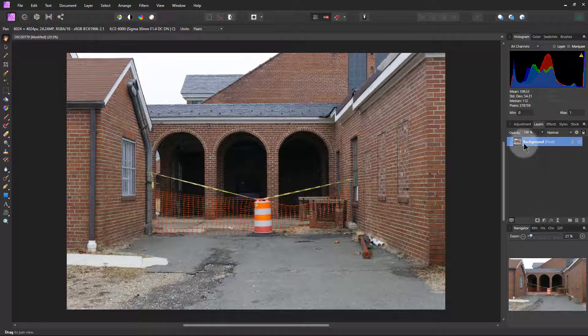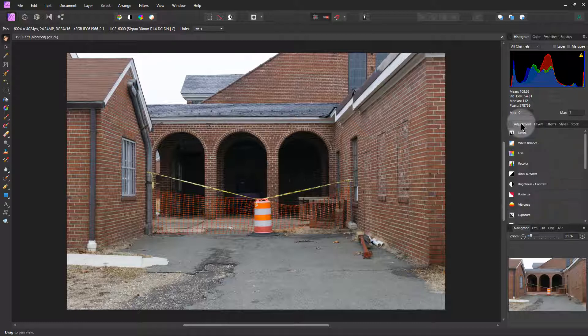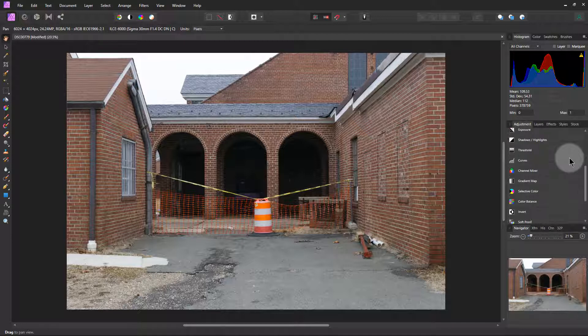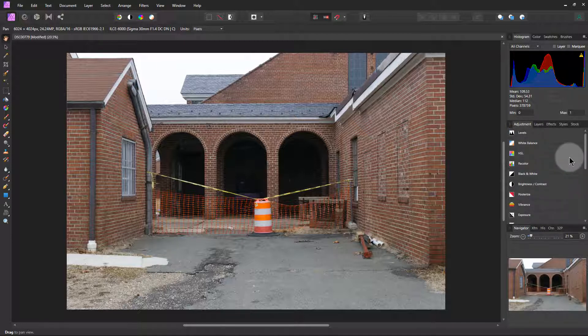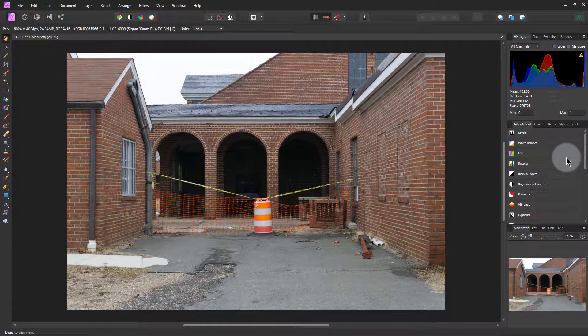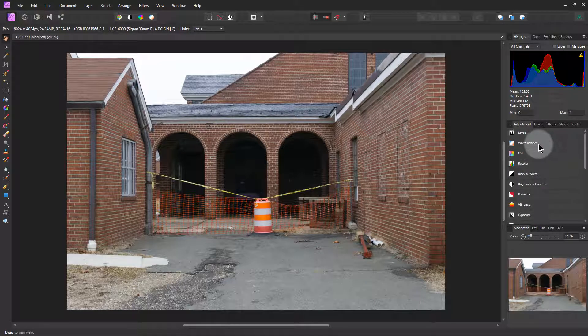So to start off with we're going to go over here and click on this adjustment tab over to the right here and you'll see we have a whole bunch of different things that we can do here including contrast, white balance, exposure, etc. So first thing we're going to do is pick white balance.